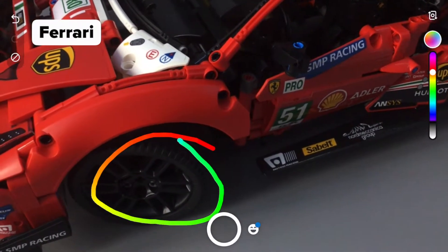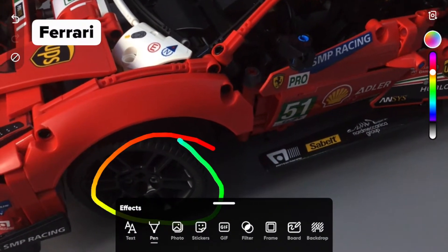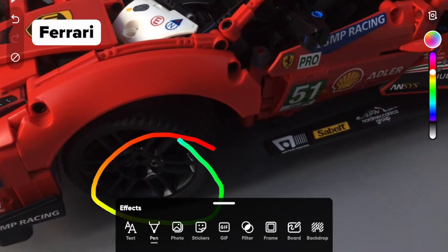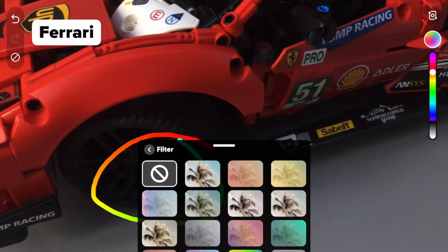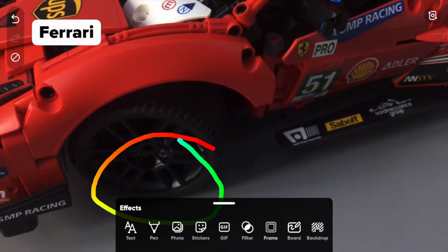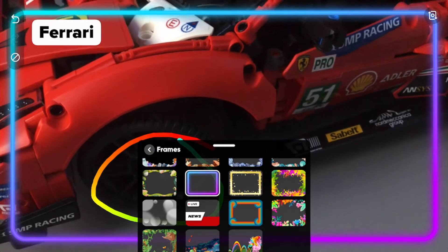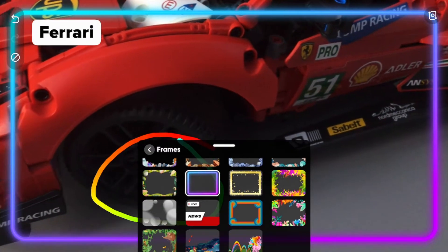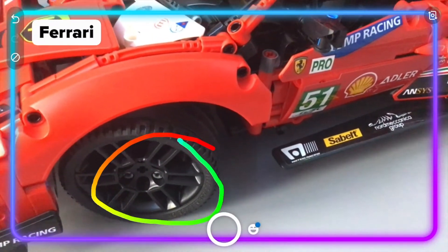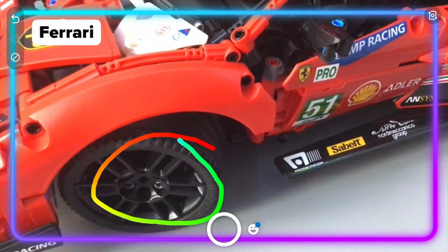So if it's a craft-based course — say a student has made a Lego model — you could use the pen tool to annotate specific aspects of that whilst recording. Other effects include adding photos, adding a filter with various filter effects, and adding a frame. As soon as you add something, you've got the delete or undo option to remove it.